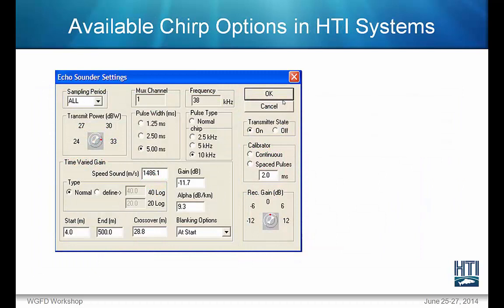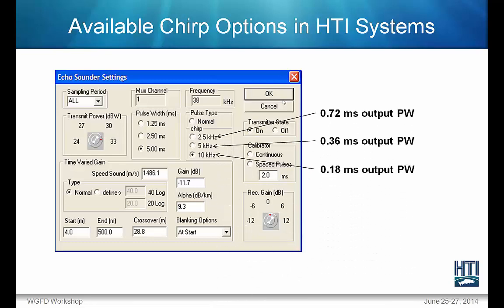Available chirp options in the HTI system include, under pulse type, the options to select a normal continuous wave or chirp FM slide signal for pinging. Theoretical versus actual pulse width is altered due to roll-off: a physical system is analog, not on-off, and it takes time for voltages which drive the system to ramp down — ramping down takes far longer than ramping up. Also, the windowing filter applied and a Fourier transform spread the signal out.